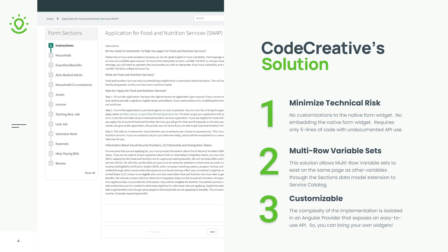So why Code Creative's solution? Well, first of all, it minimizes the technical risk. So many of the other solutions that have been done before, some of which I've put out there myself, has a lot of technical risk involved in them. There's a lot of non-standard function calls.